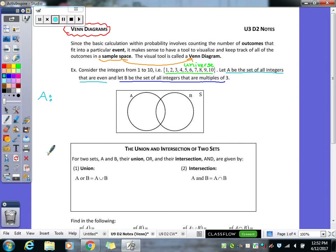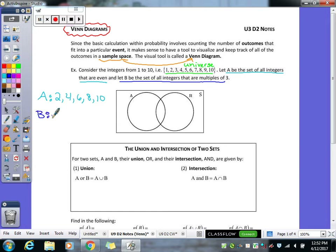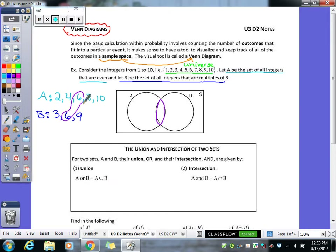Before you create your Venn diagram, it's easiest to make the list of what those numbers are within your sets. A being the even integers, that would be 2, 4, 6, 8, and 10. B is the set of multiples of 3, so those numbers would be 3, 6, and 9. When you go to create your Venn diagram, you always want to fill in the middle part first — where your two circles overlap — and what goes there is what they have in common. The number they share is 6, so we put 6 in the middle.